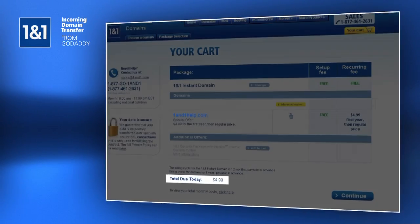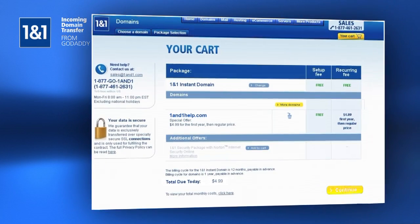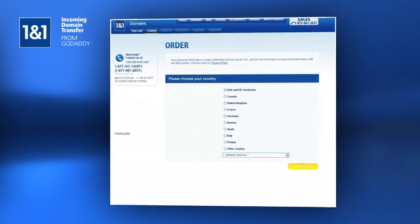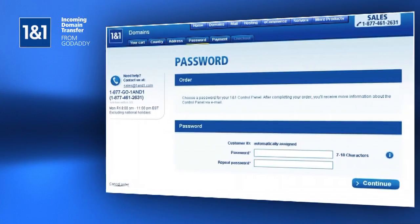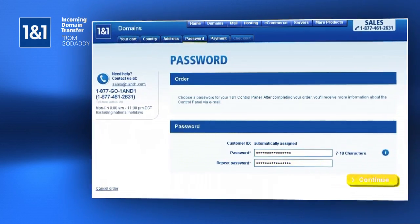Click the Continue button. Your card is shown with the total price due today toward the bottom. Continue through with the checkout process, choosing your country, providing your contact information, and other info necessary to create your account.